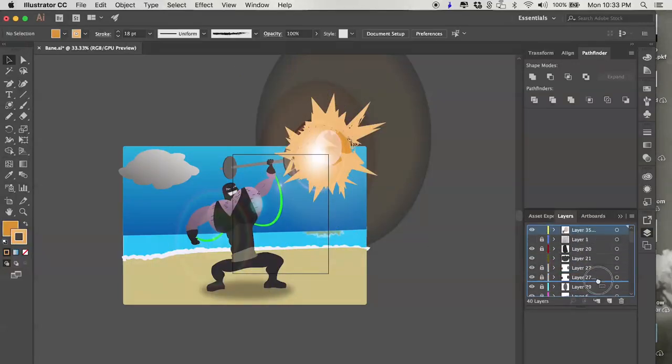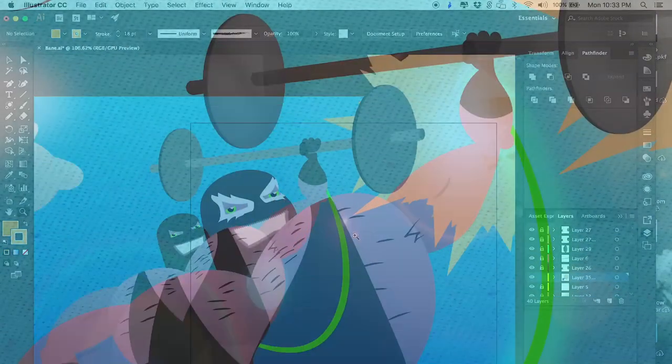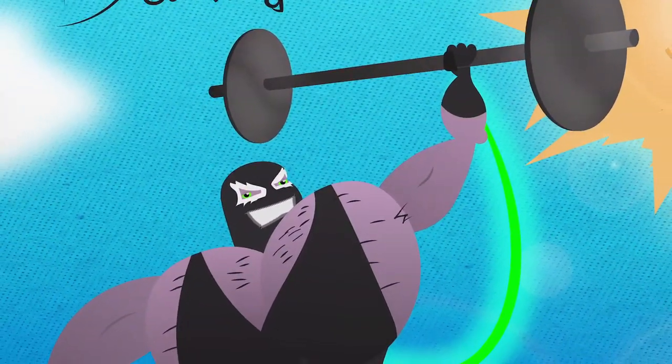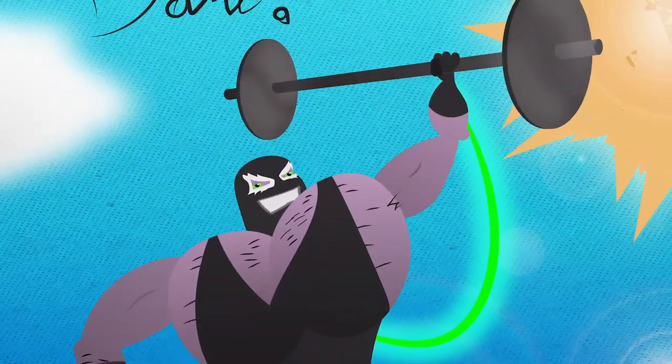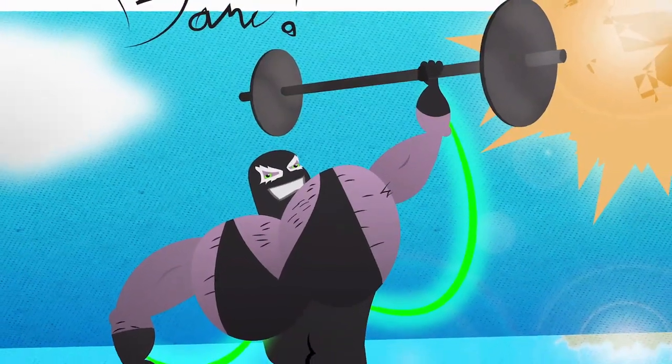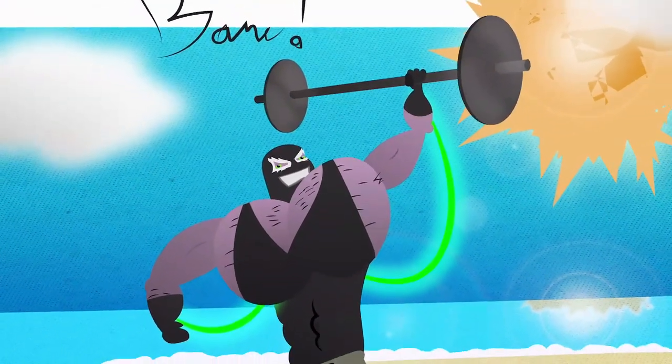This was with about an hour's more worth of work. You can see I added to his luchador mask, I added effects to his venom things, I gave him a little crab pal, and I gave him a signature.